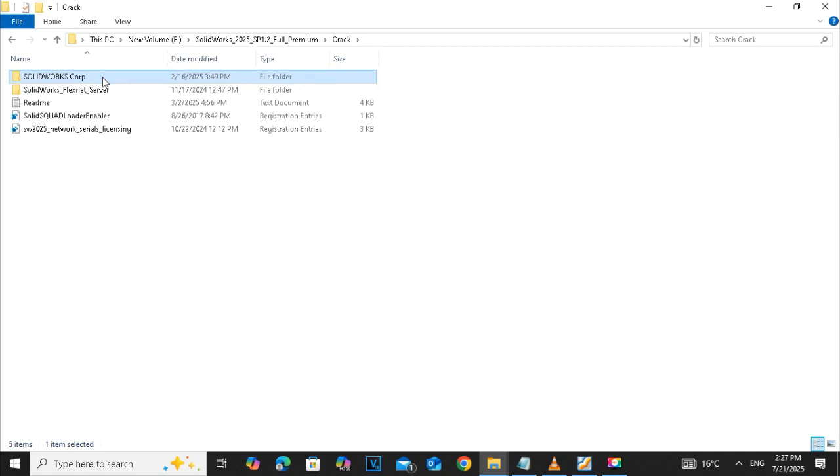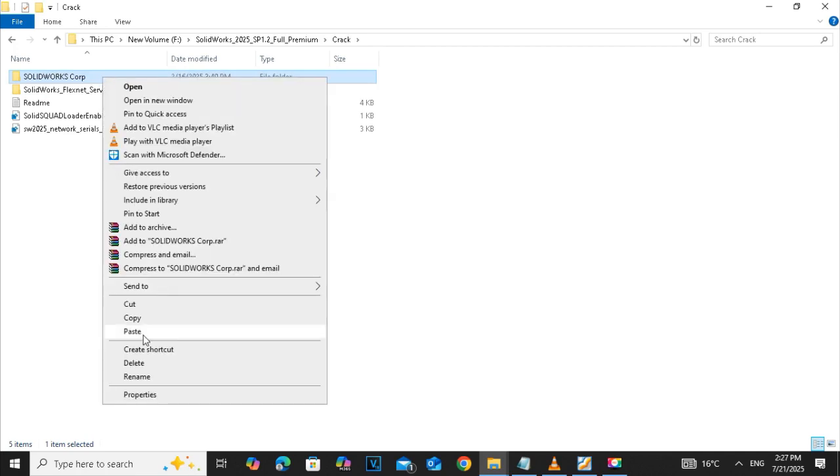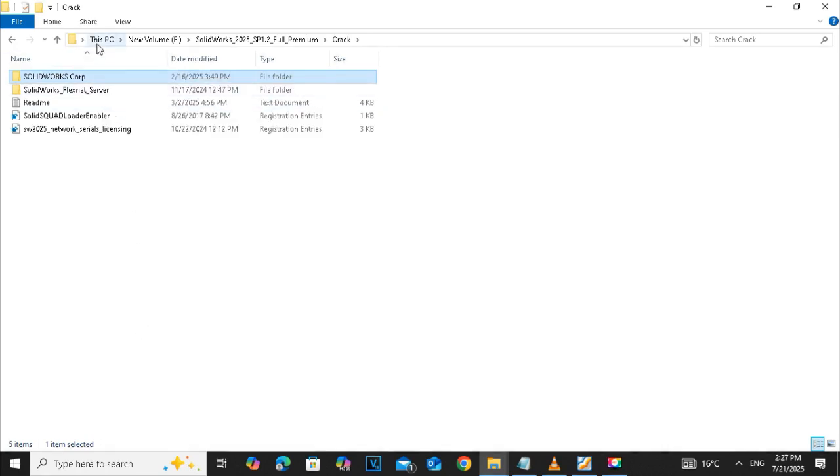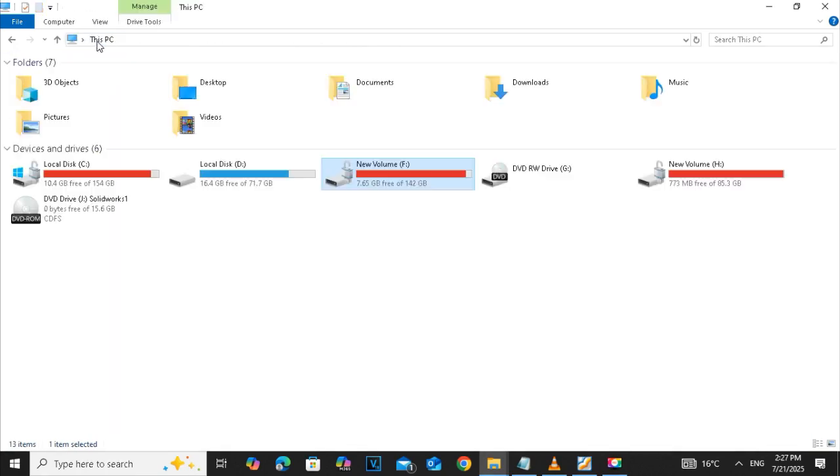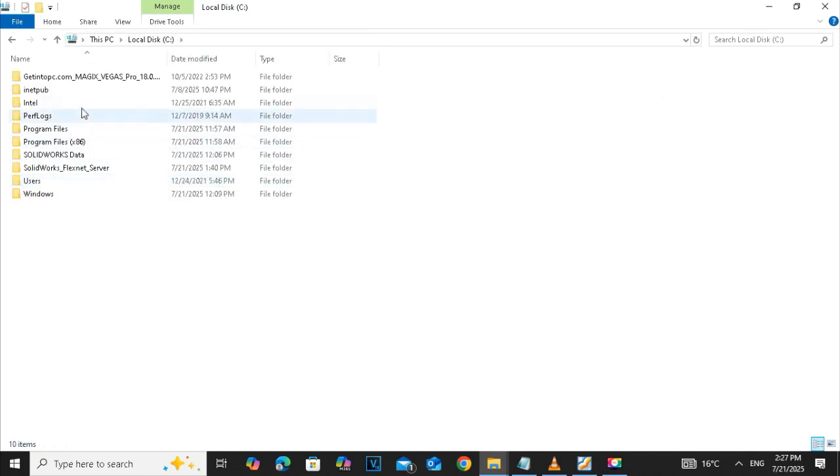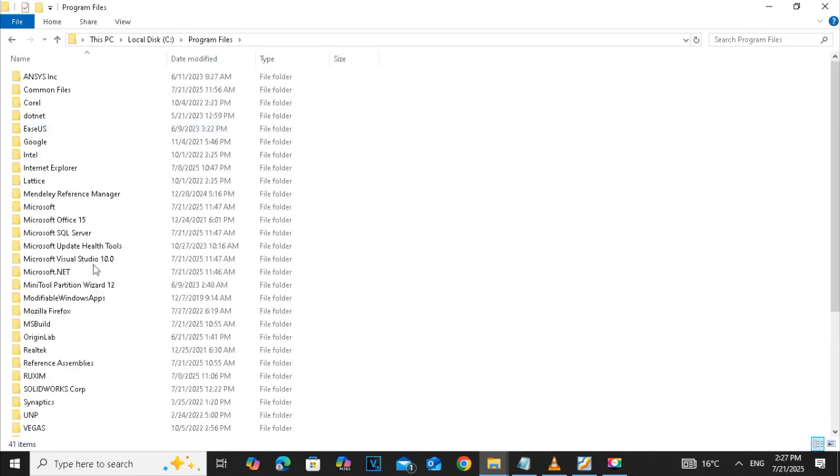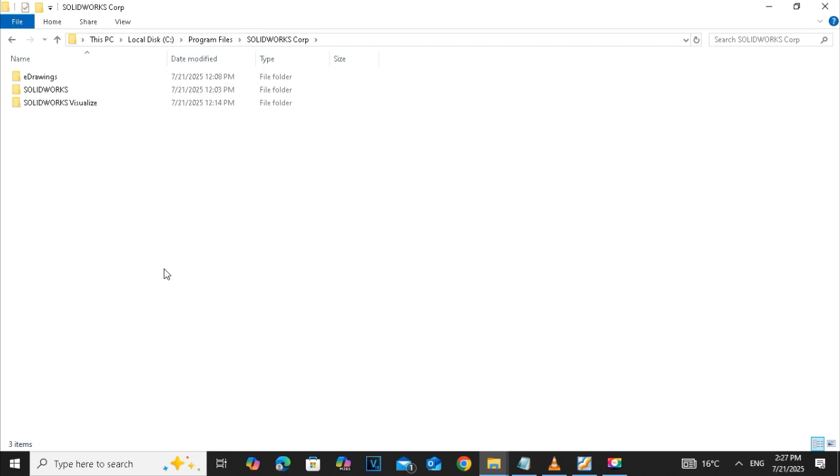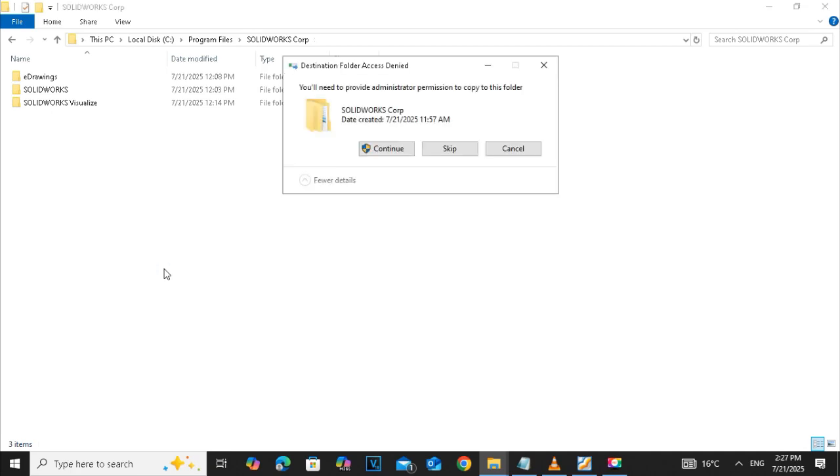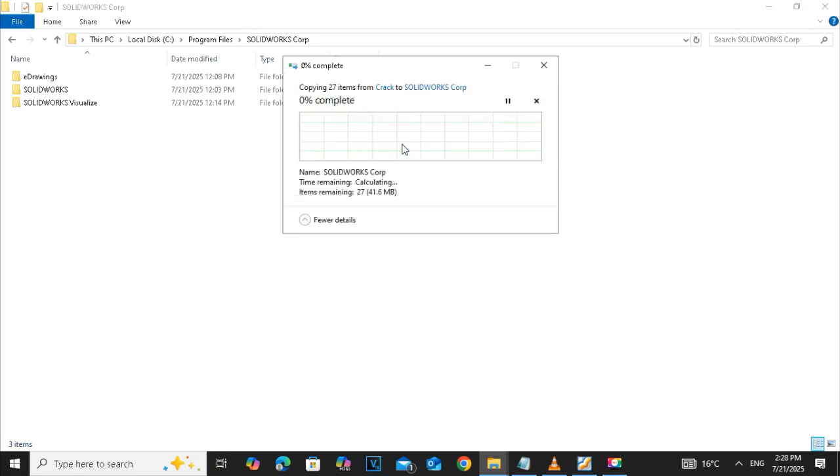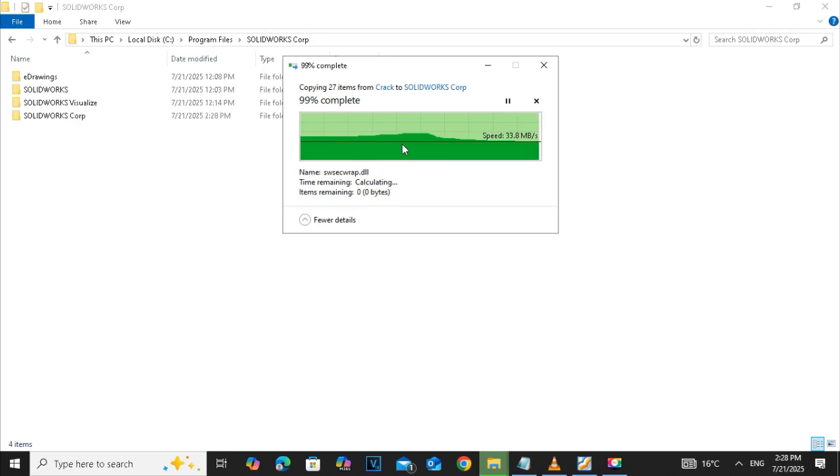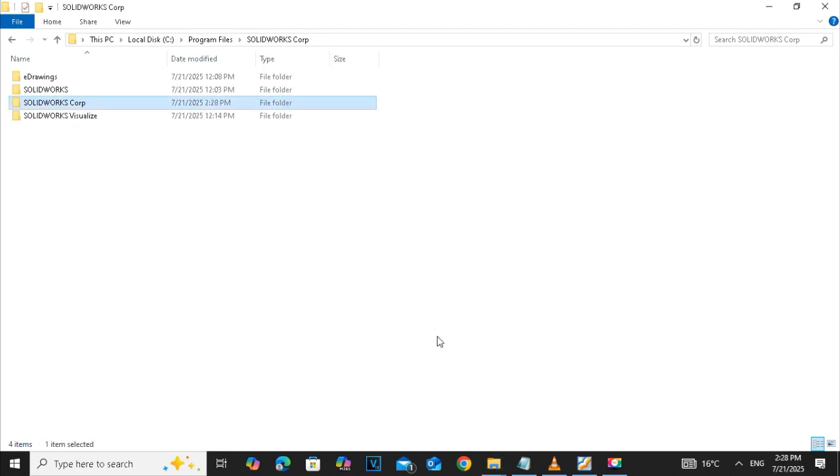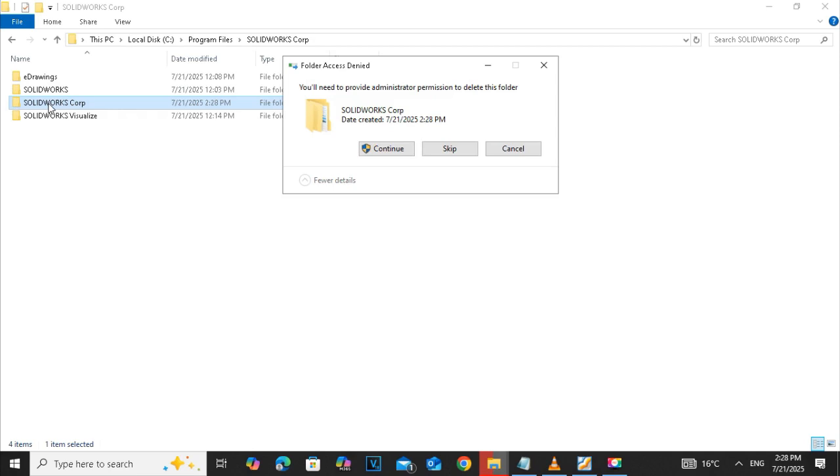Go to the SOLIDWORKS folder, open the crack, and then copy the folder SOLIDWORKS COP. Then go to the program file and open the SOLIDWORKS COP and then click on continue to copy that folder in that drive.